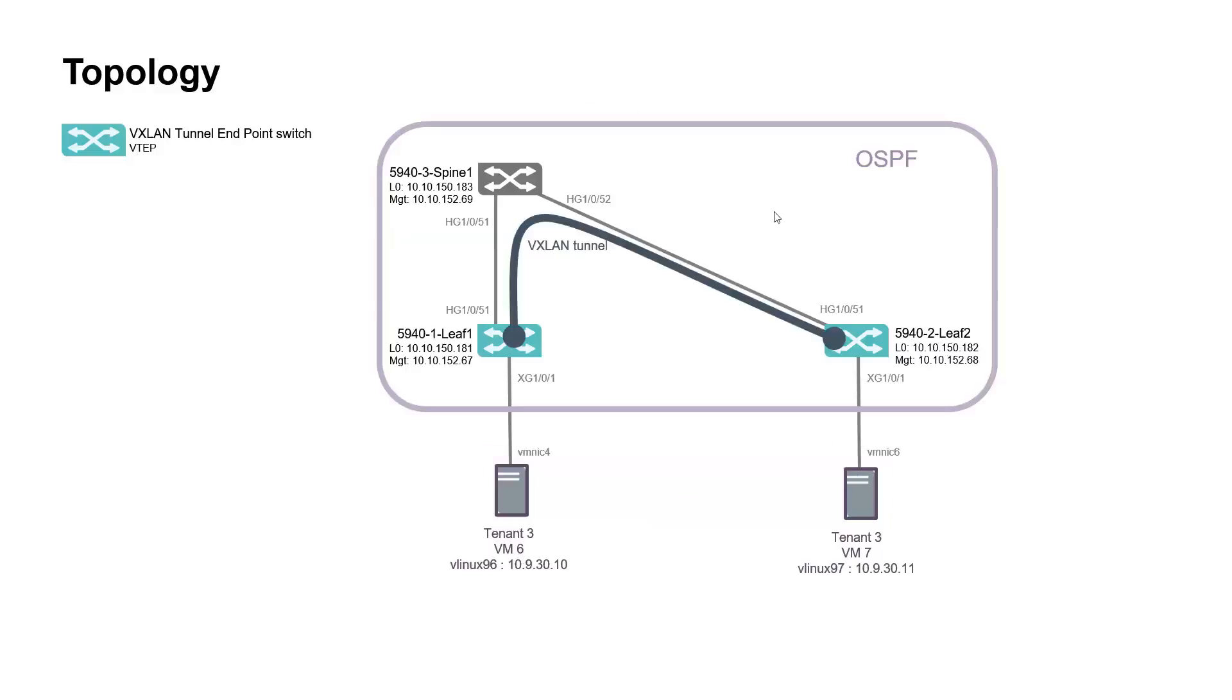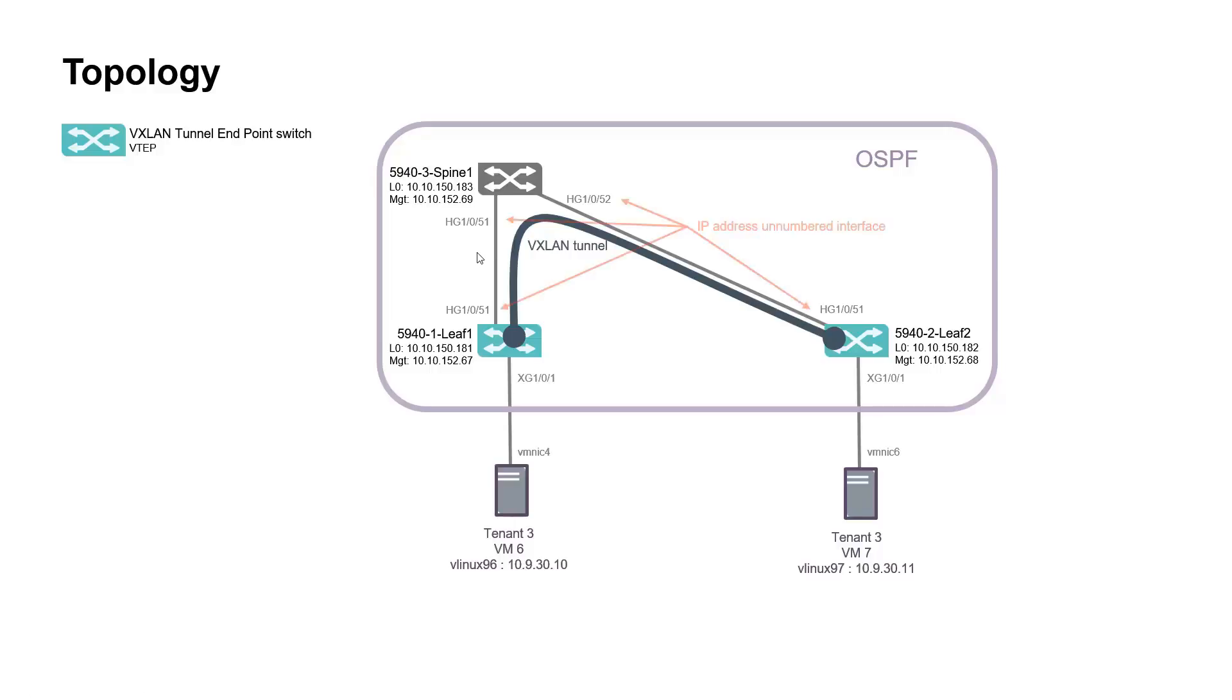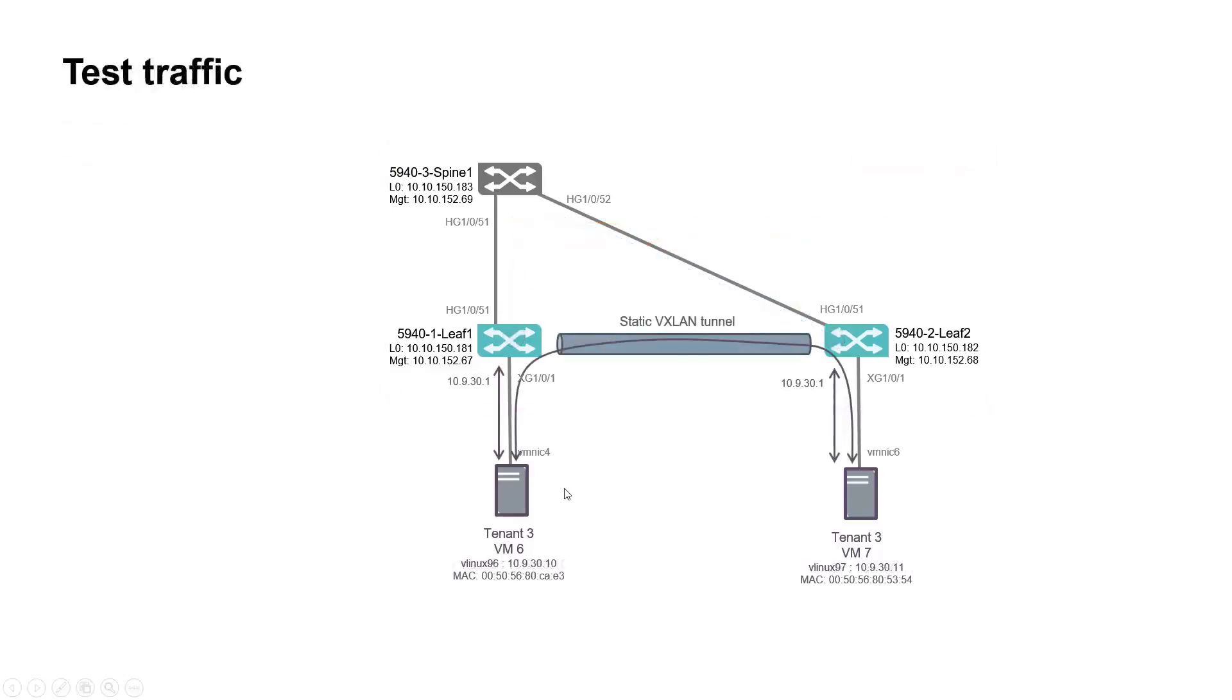OSPF is configured so that the VXLAN source and destination IP addresses are reachable. We use here loopback 0. In order to save IP space and ease the fabric provisioning we use IP address unnumbered interface. Any control plane traffic is sourced from IP address of the loopback. Finally test traffic consists in checking communication between VMs and to the subnet default gateway.